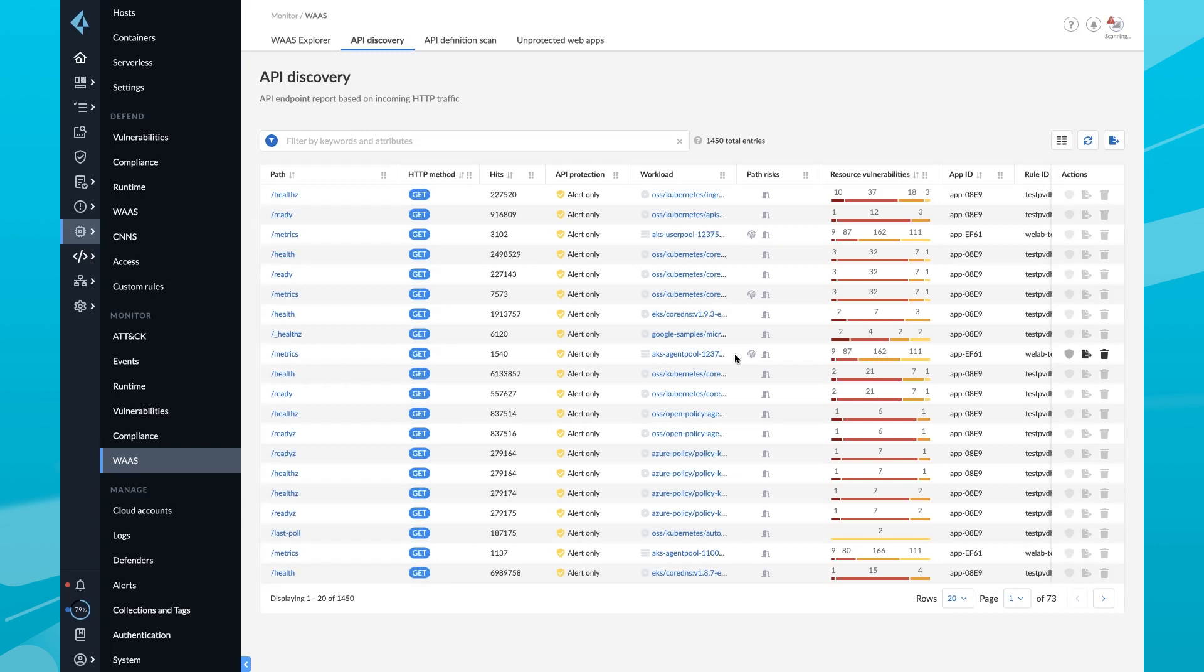Snapshot-based API scans only provide security teams with point-in-time visibility, leaving them blind to API changes that create unwanted risk.